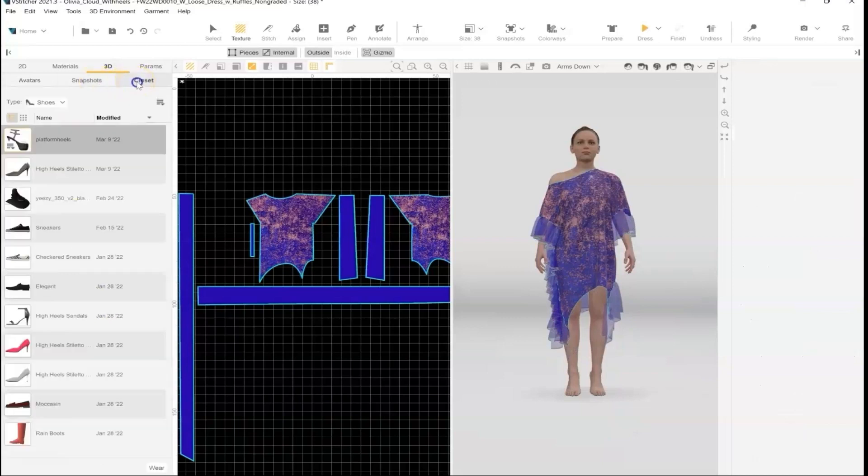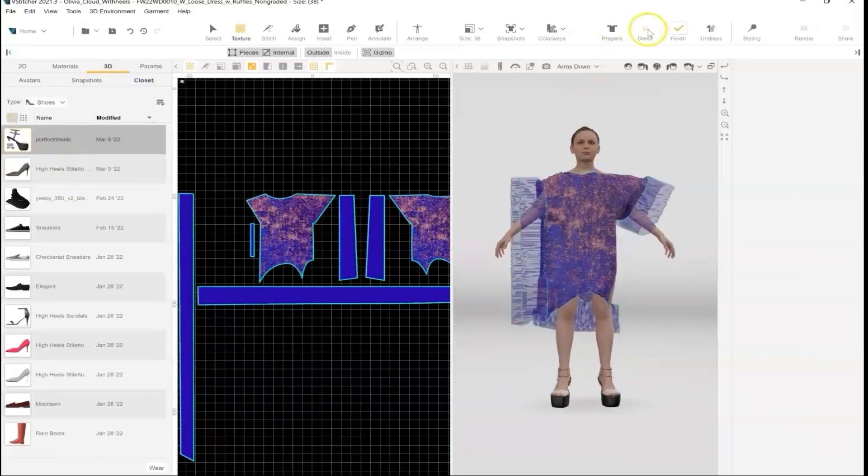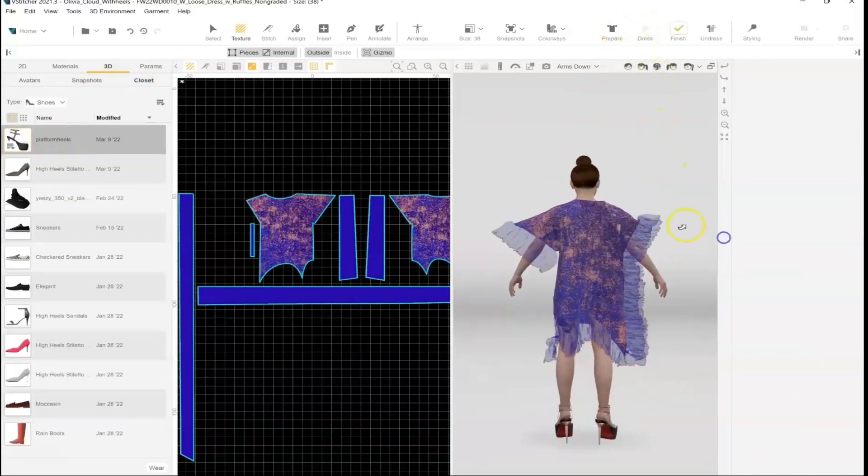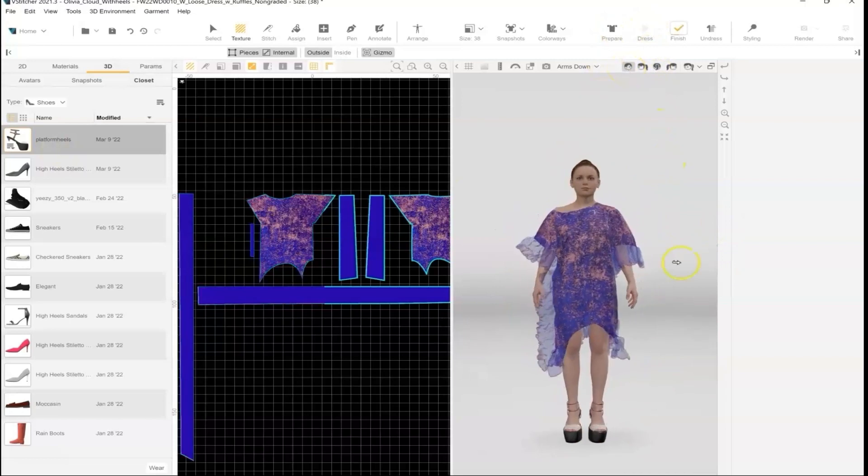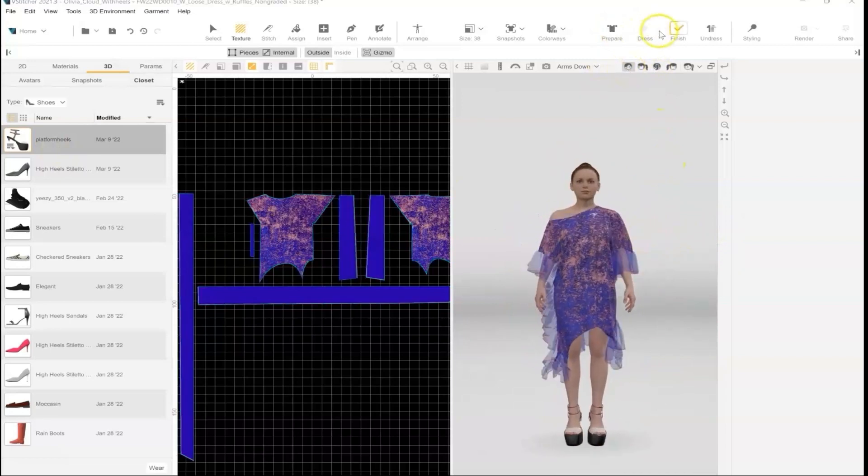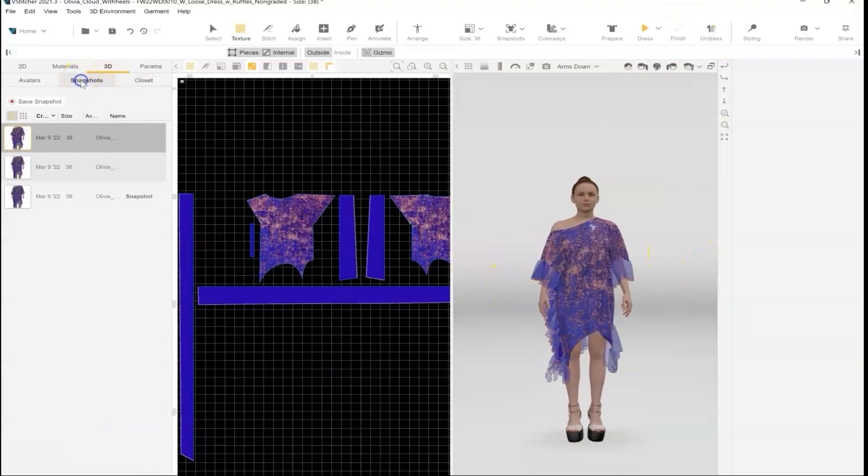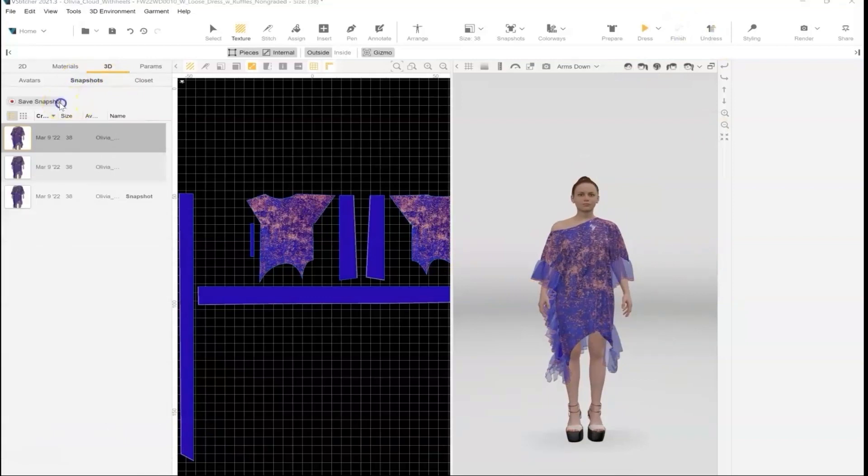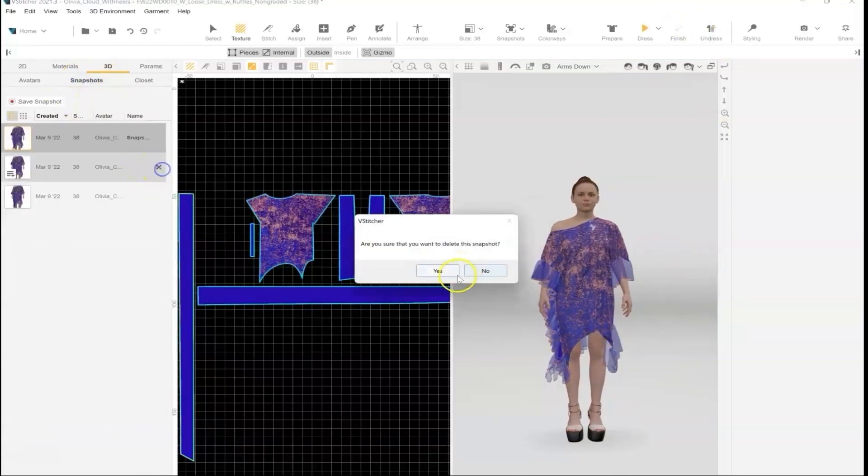Now I can go to the closet and put my heels on her. You might be asked to redress the garment, which is okay. I will let it finish dressing and re-save my snapshot with the new avatar, and then I'm ready to move into the animation workspace.